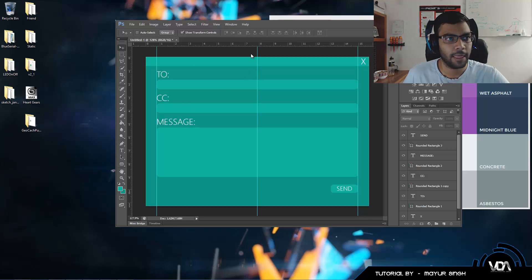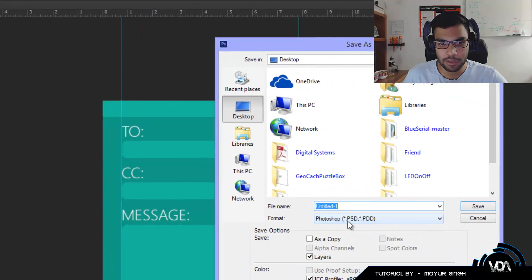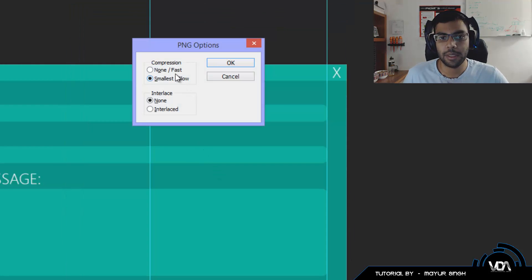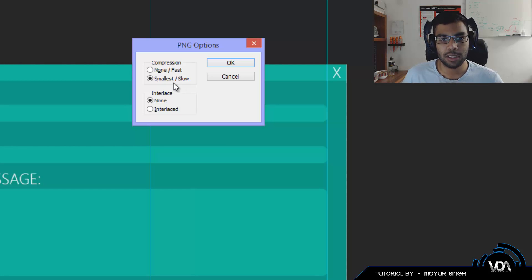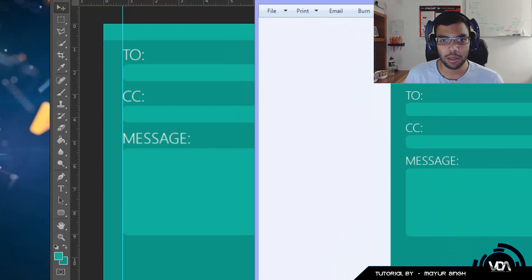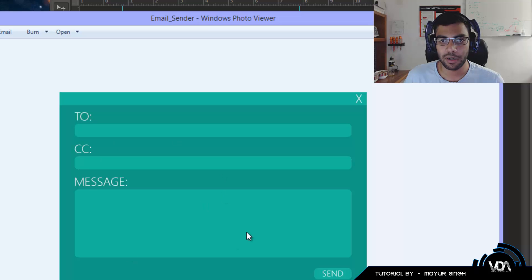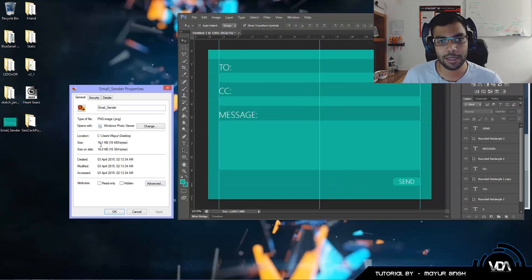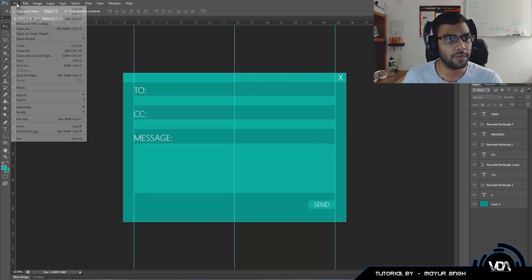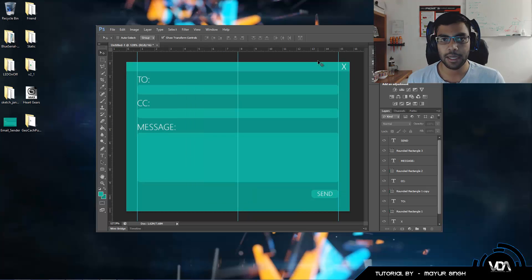Now go to File → Save As and save this as a PNG named 'email_underscore_sender'. You have two compression options: None, which saves faster but gives a larger file size, or Smallest/Slow, which gives a smaller output file but takes longer. We'll go with Smallest/Slow. You'll notice there's really no visible difference between the two compression levels, and the file is only 16.1 kilobytes, which saves space in your installer. You can also save a PSD version by going to File → Save As and choosing PSD format.